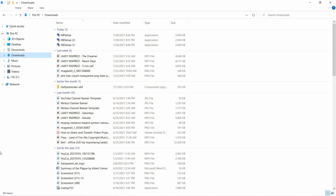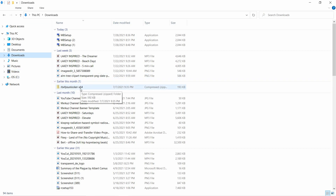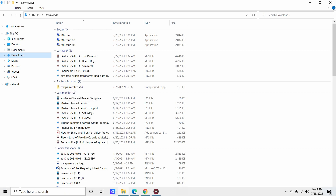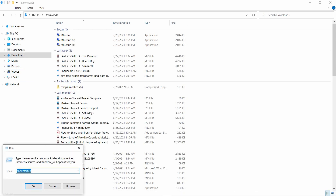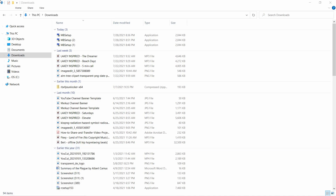So what you want to do is go to where your Roblox FPS unlocker is downloaded if you already have it on your computer. You can go to where it's downloaded, or use the Run command and go to the startup section using the shell:startup command. Works either way.